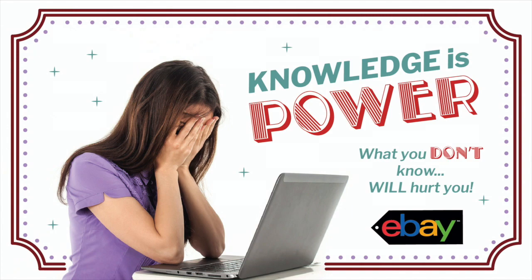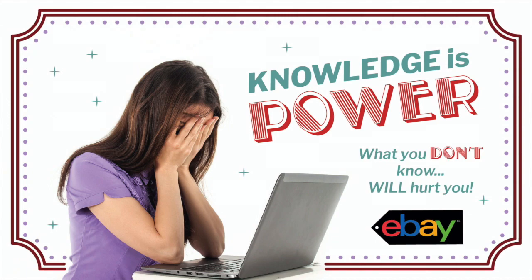Hey eBay sellers, it's Suzanne. In this video I wanted to share something with you that maybe you didn't know. I'm seeing a lot of questions on my Facebook group and through email about changes in eBay policy, especially managed payments and those types of issues where you guys just aren't informed about what's going on.